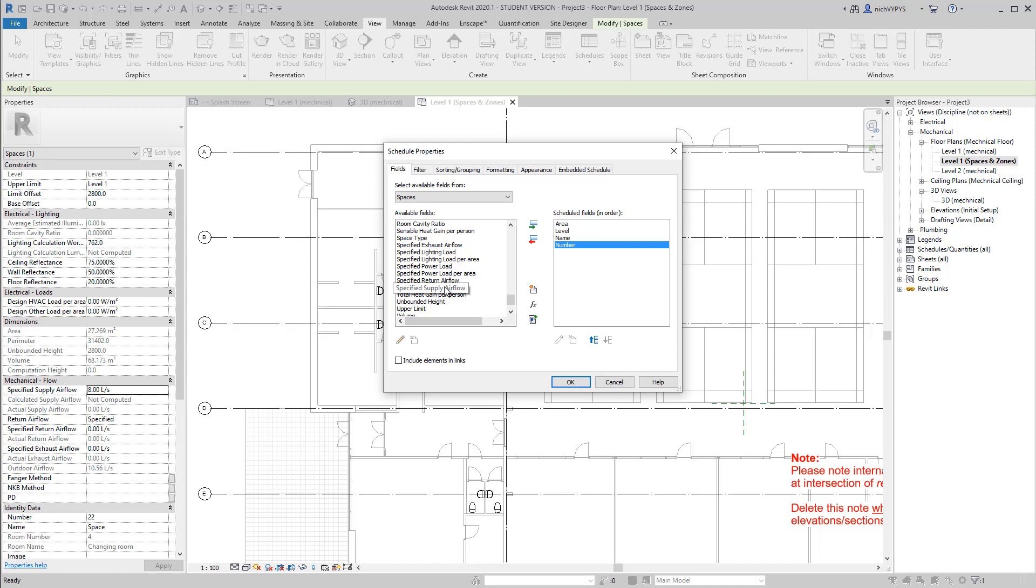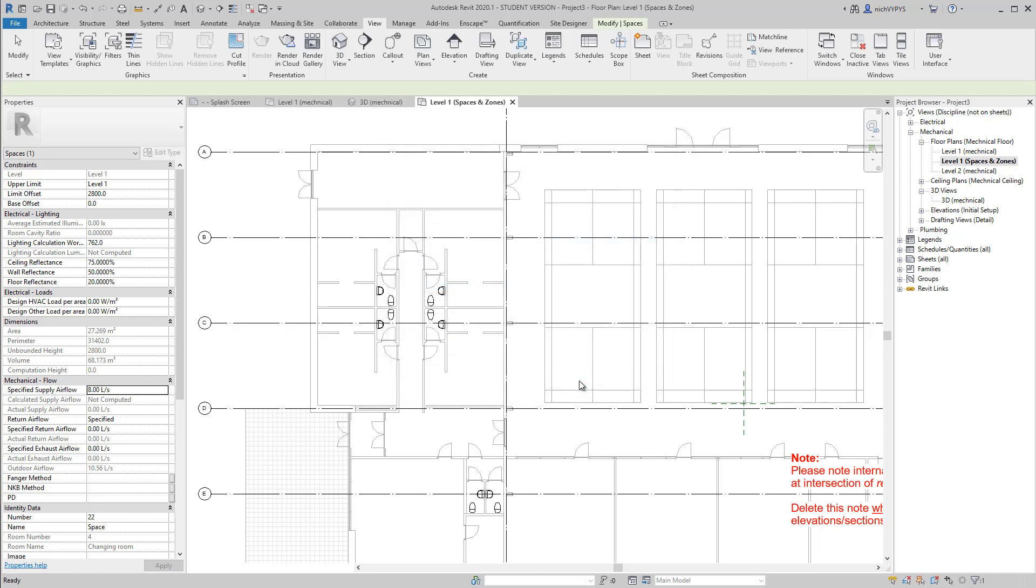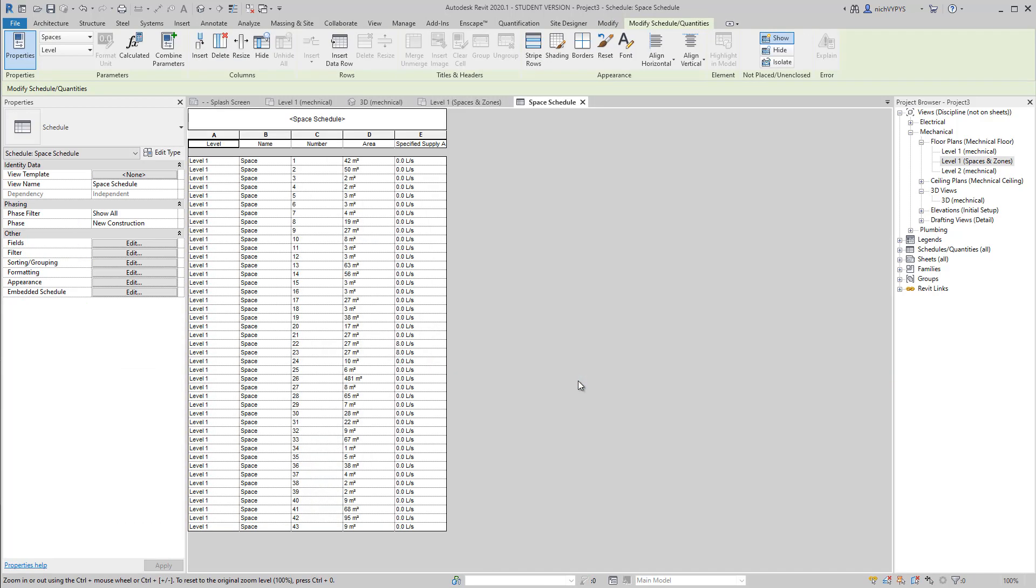And then specify, specified air, specified supply air flow. So first of all, I would like to have level, and then next column, name, number, area, and specified air flow.